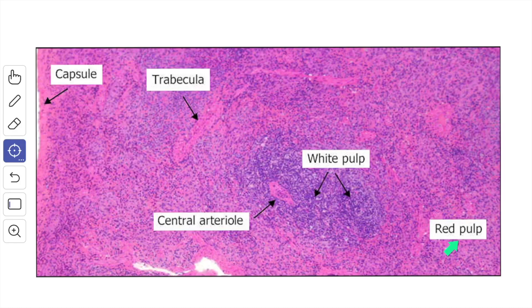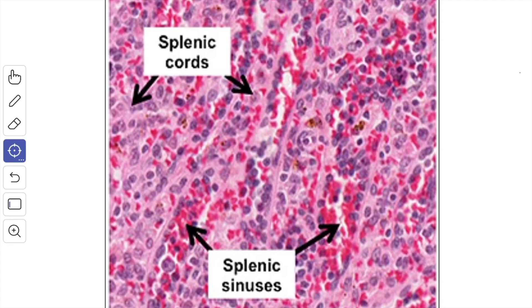The red pulp is a modified lymphoid tissue infiltrated with all the cells of circulating blood. It is like a sponge permeated by spaces called splenic sinusoids, which are lined by reticular cells. The intervals between the spaces are filled by B lymphocytes, T lymphocytes, macrophages, and blood cells. These cells appear arranged as cords called the splenic cords of Billroth, and the cords form a network. In the image showing red pulp, the splenic cords made up of T lymphocytes, B lymphocytes, macrophages, and blood cells are visible alongside the splenic sinuses.